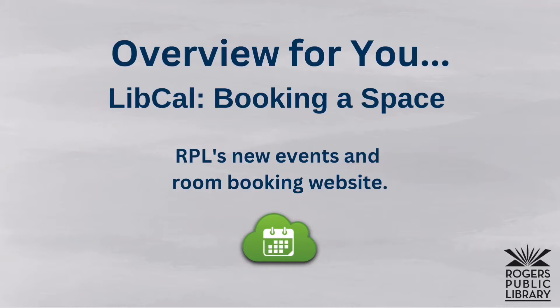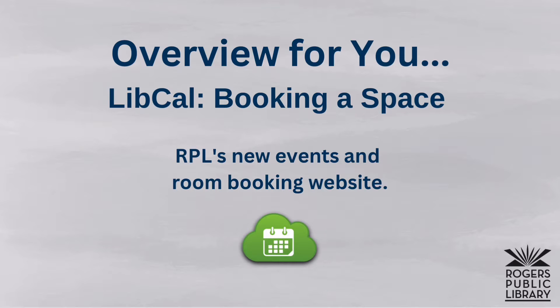Hi there, this is Tamara with the Rogers Public Library and we're going to do another overview for you. This time we are looking at LibCal, which is Rogers Public Library's new events and room booking website.